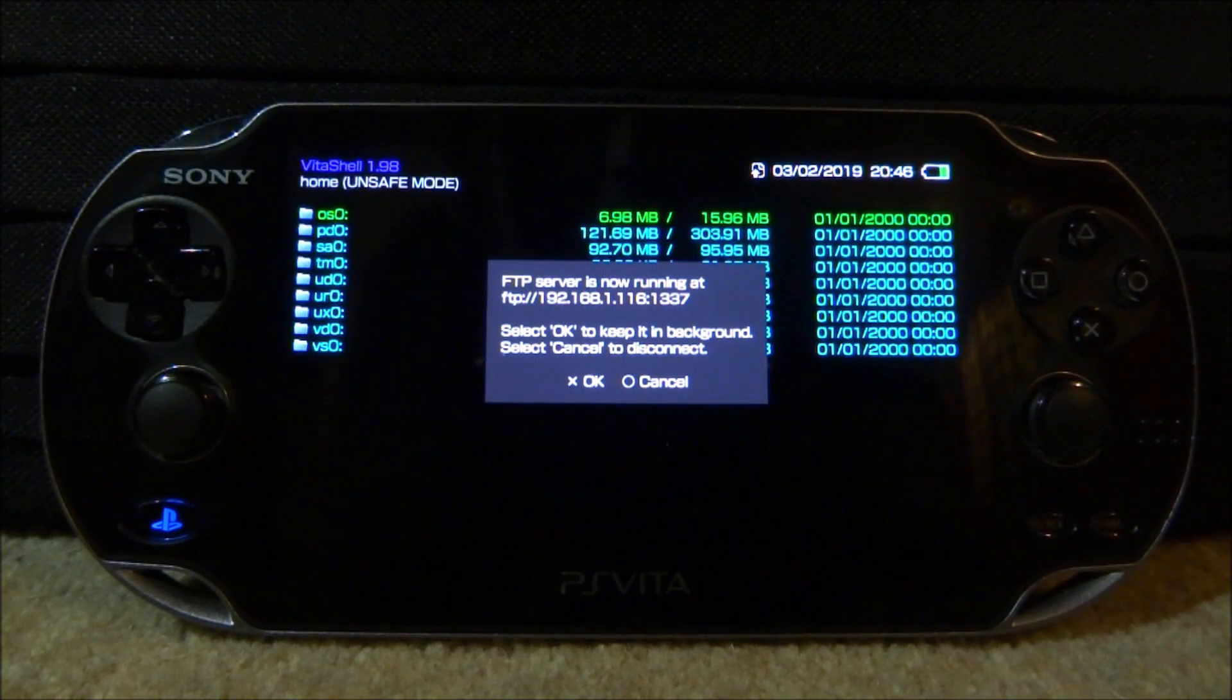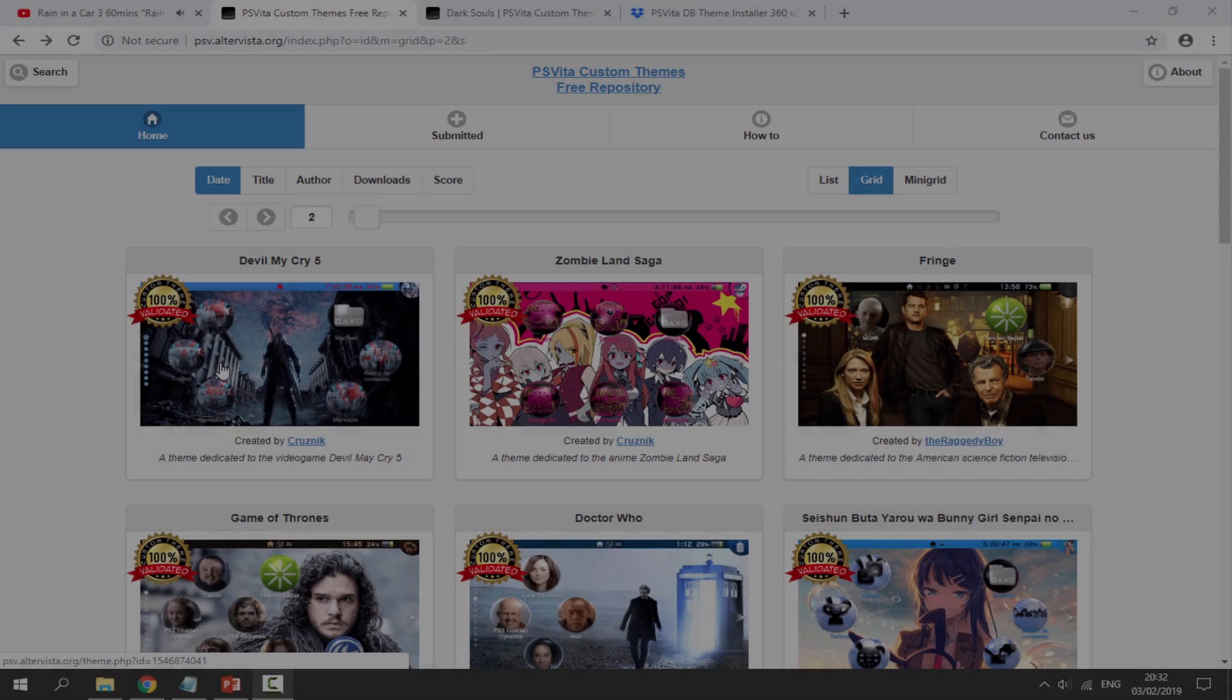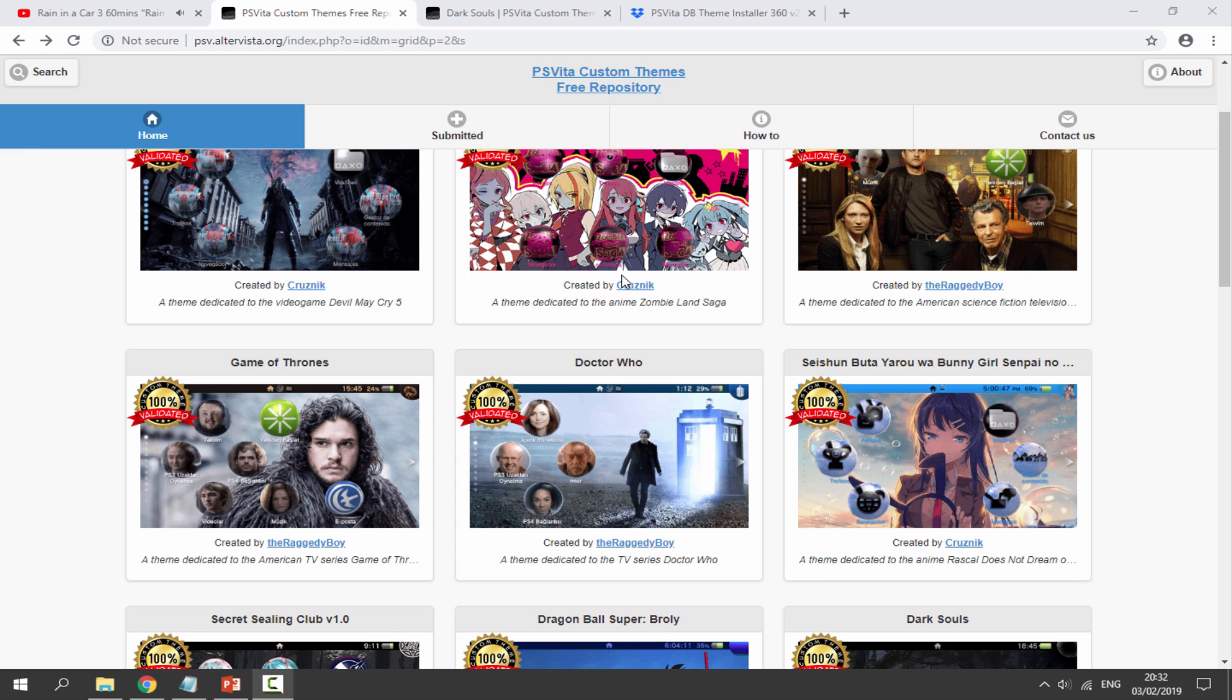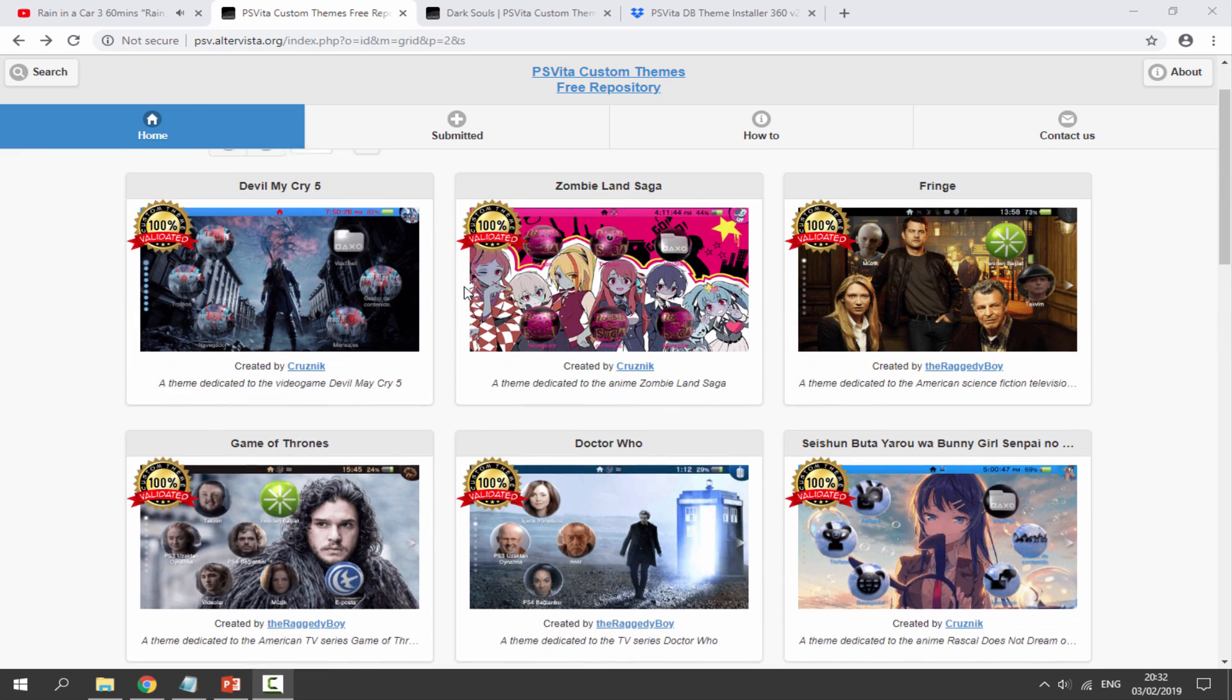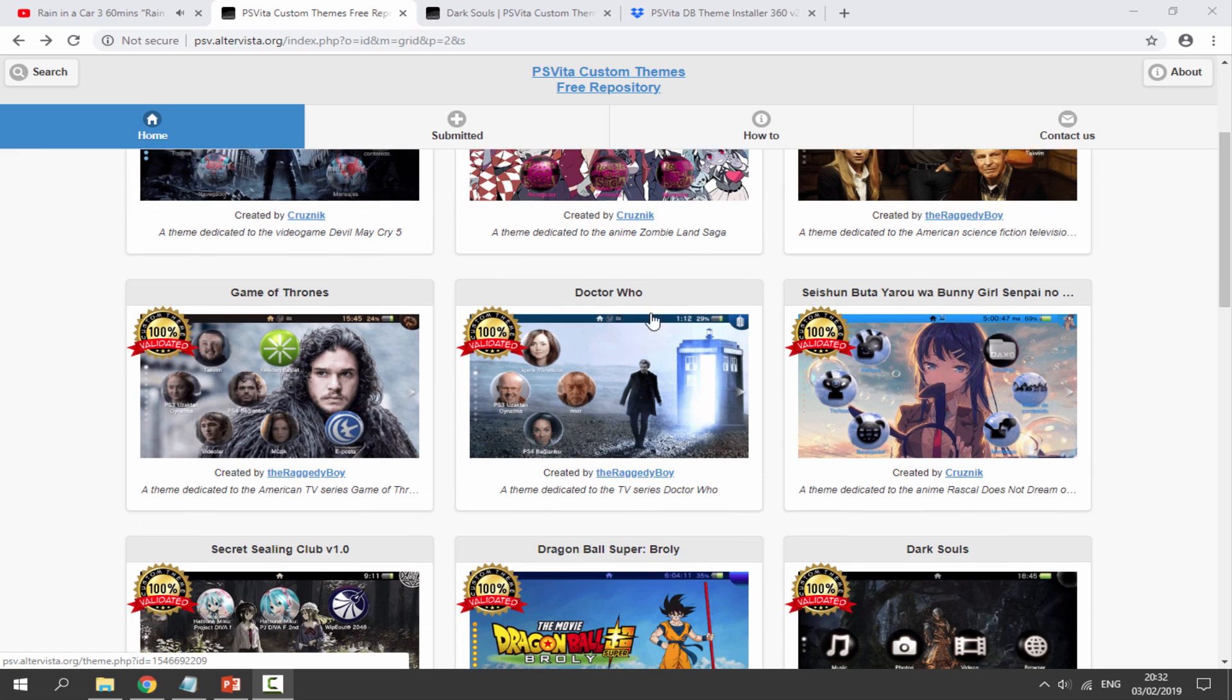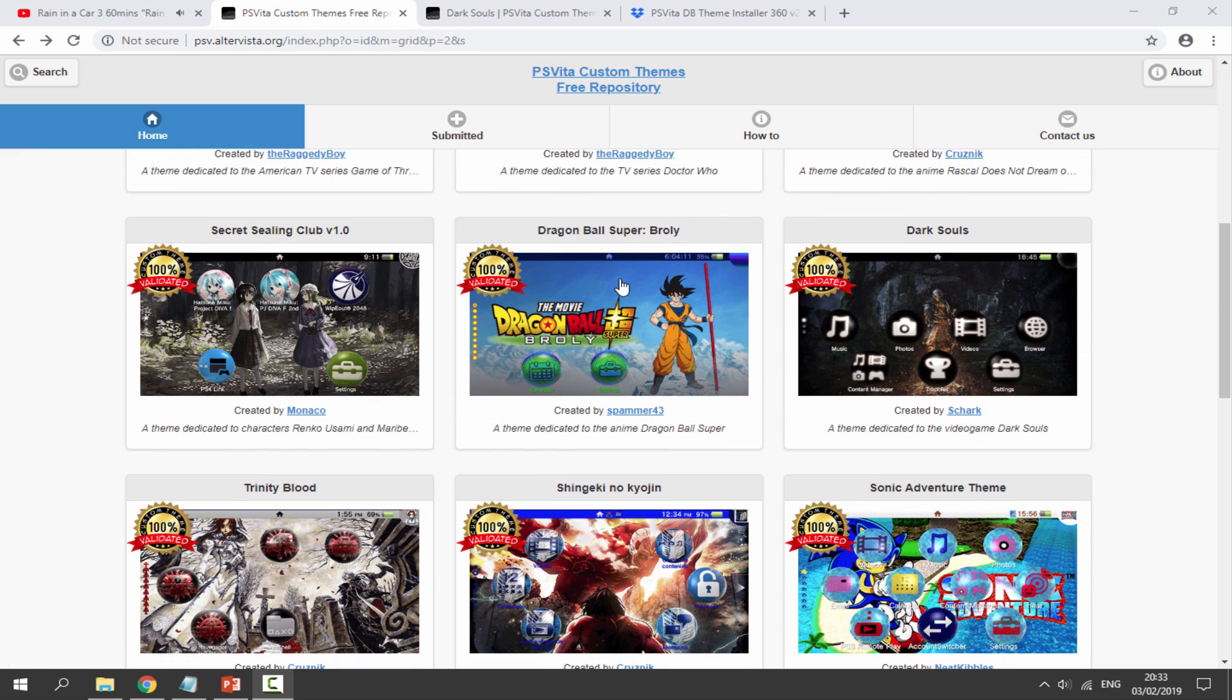For now we just need to go onto the computer because we need to download the theme and then start customizing it. I will leave all the links in the description to the websites I will use. The first website is just the custom themes itself, so you need to scroll through and find a custom theme that you like the look of.